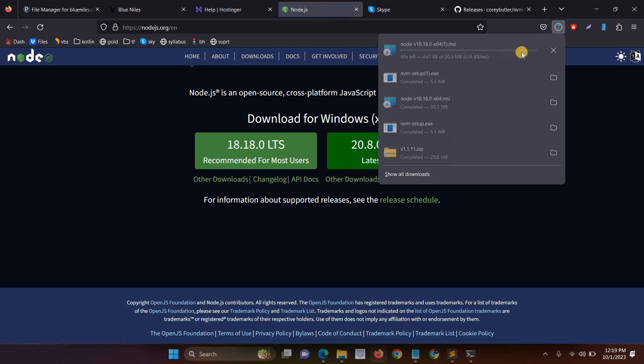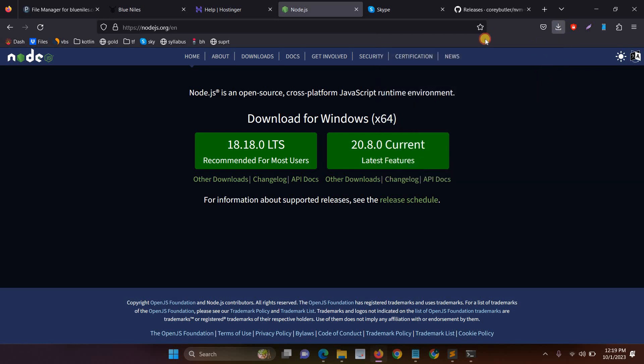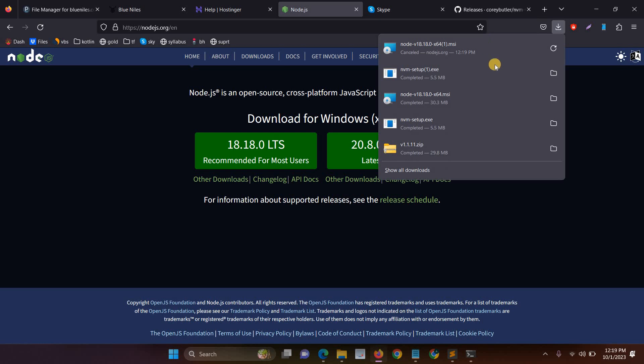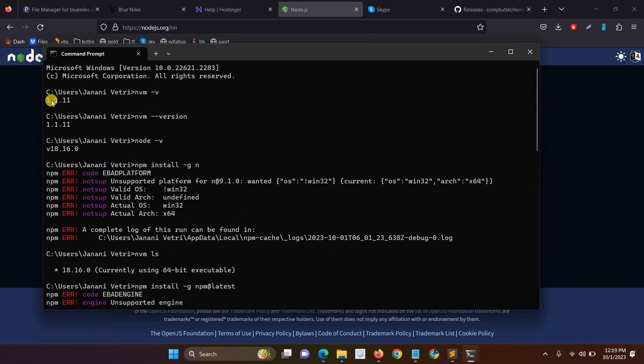So instead of this you have to directly download the LTS version and then just replace and update your latest version through installing the MSI version. After you run the MSI file you can easily update your Node version.